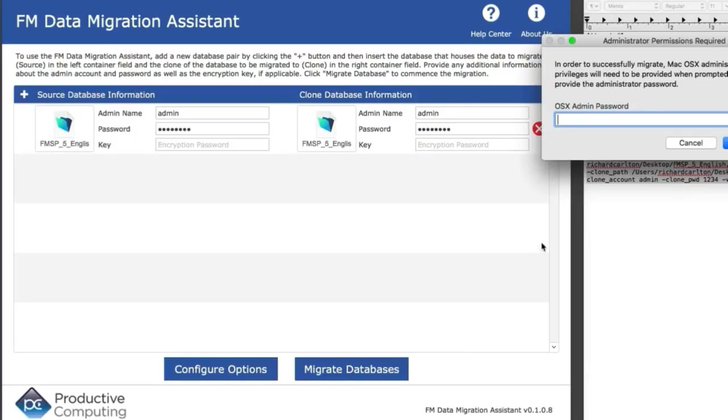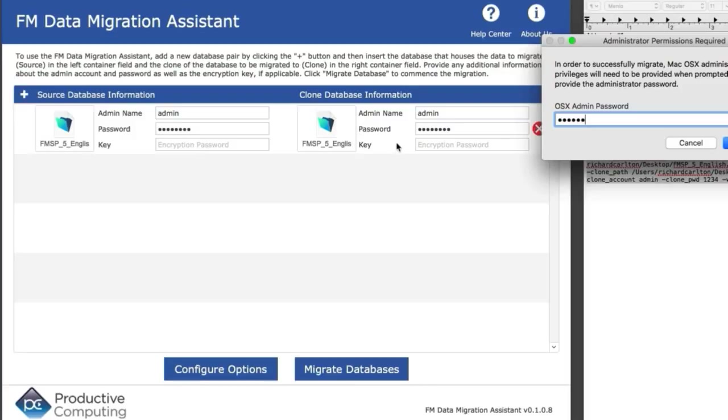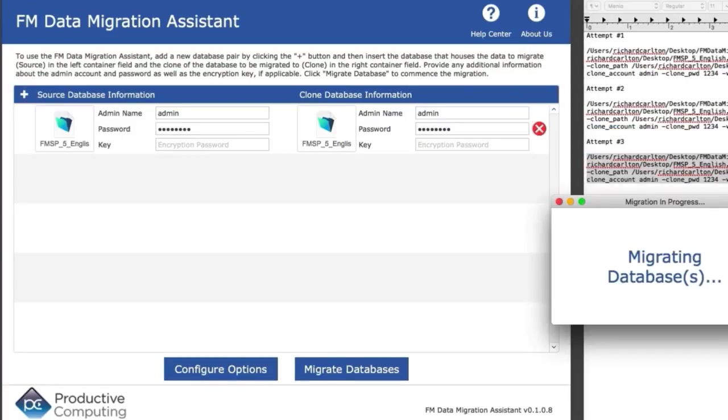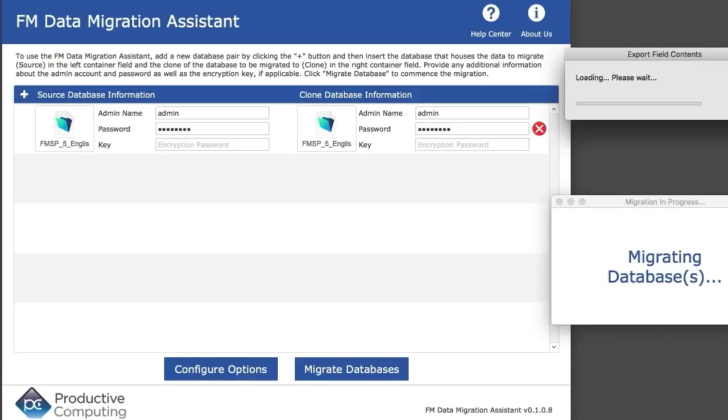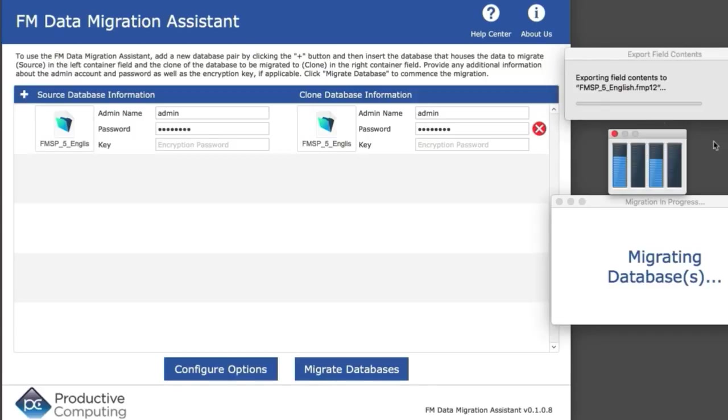It's asking for the security code for this Mac because the wrapper app is commanding the FM data migration tool to do its work. The process is starting—I'll hide the command line since we can see the processors running.